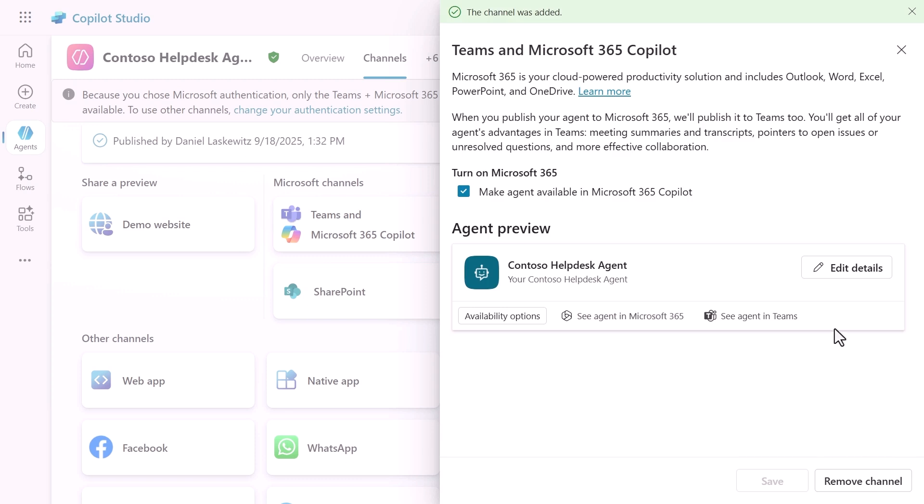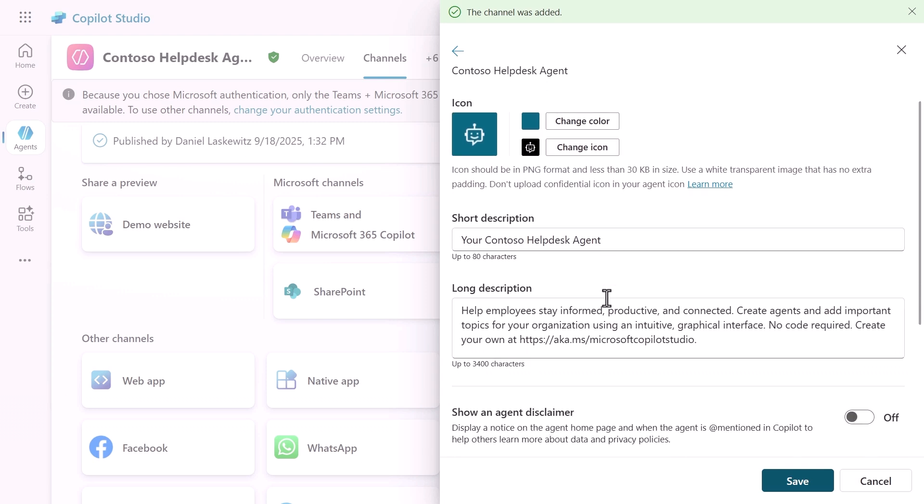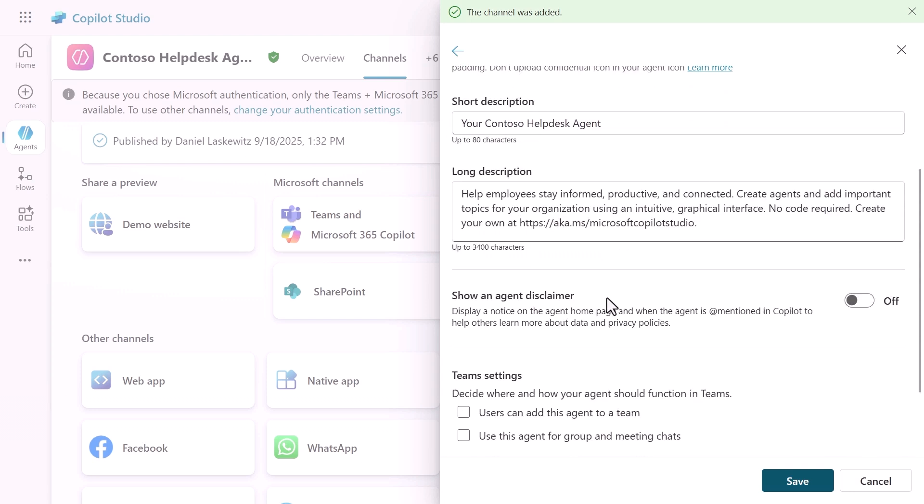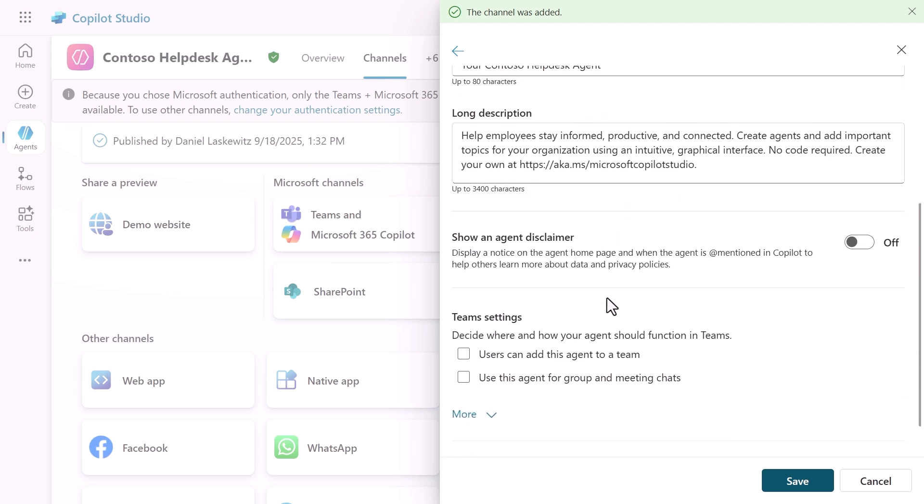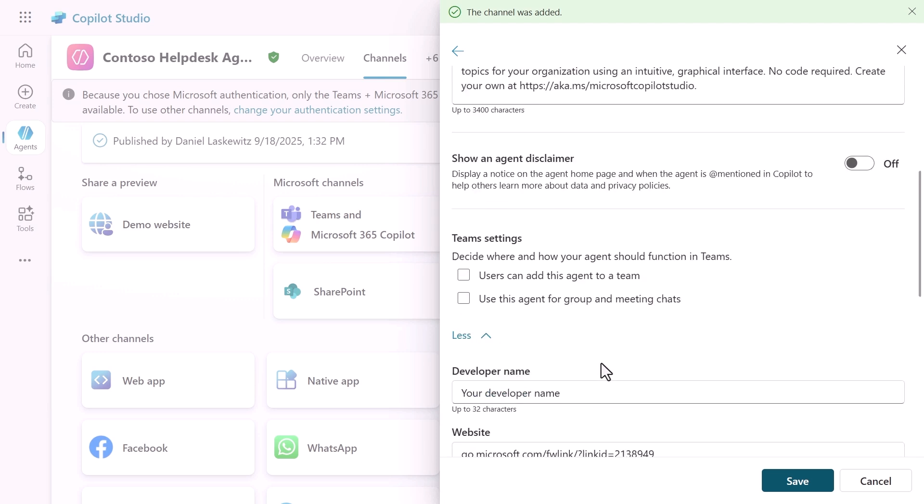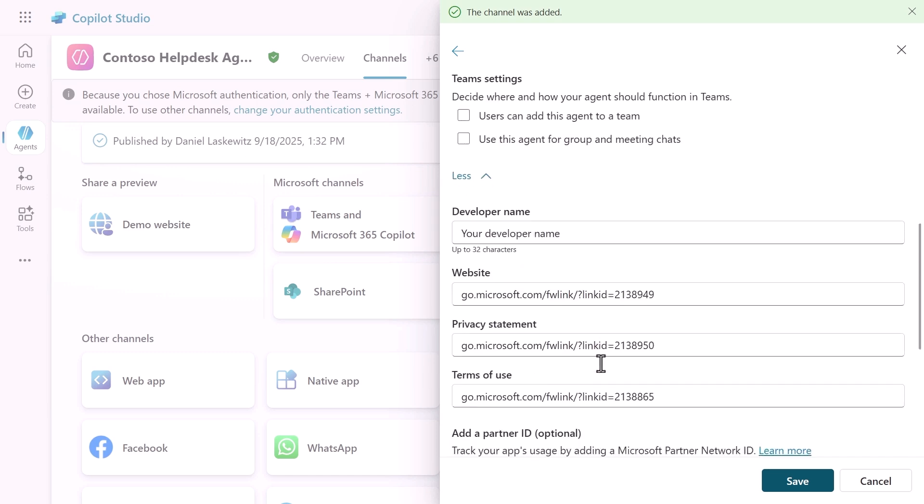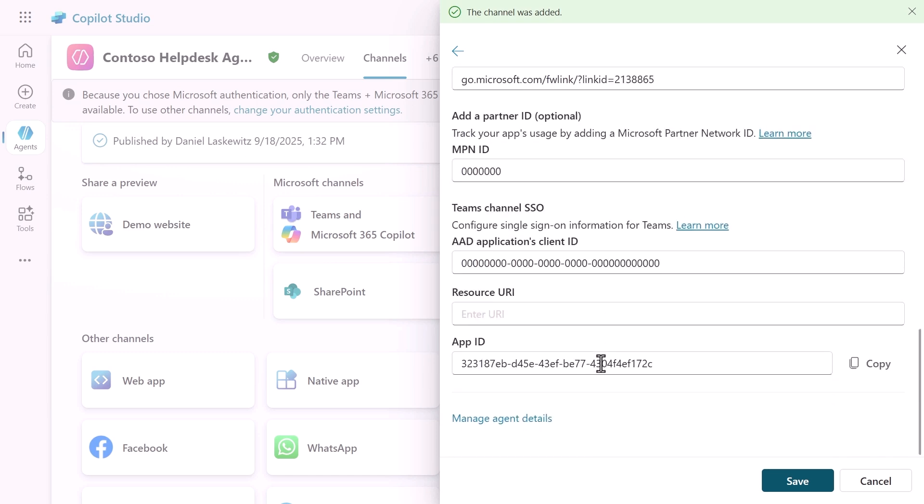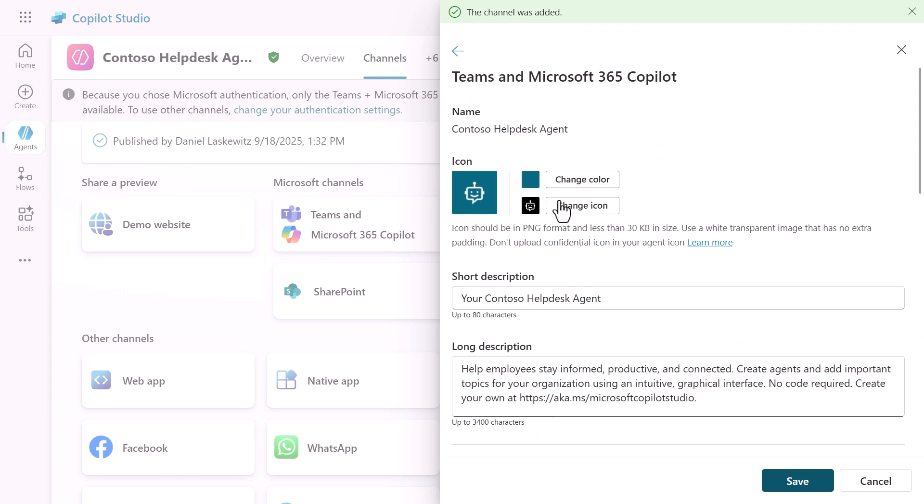Select edit details to modify the details for the agent. You can change the color, the icon, update descriptions, or change other options. But for now, we are going to leave this as default.